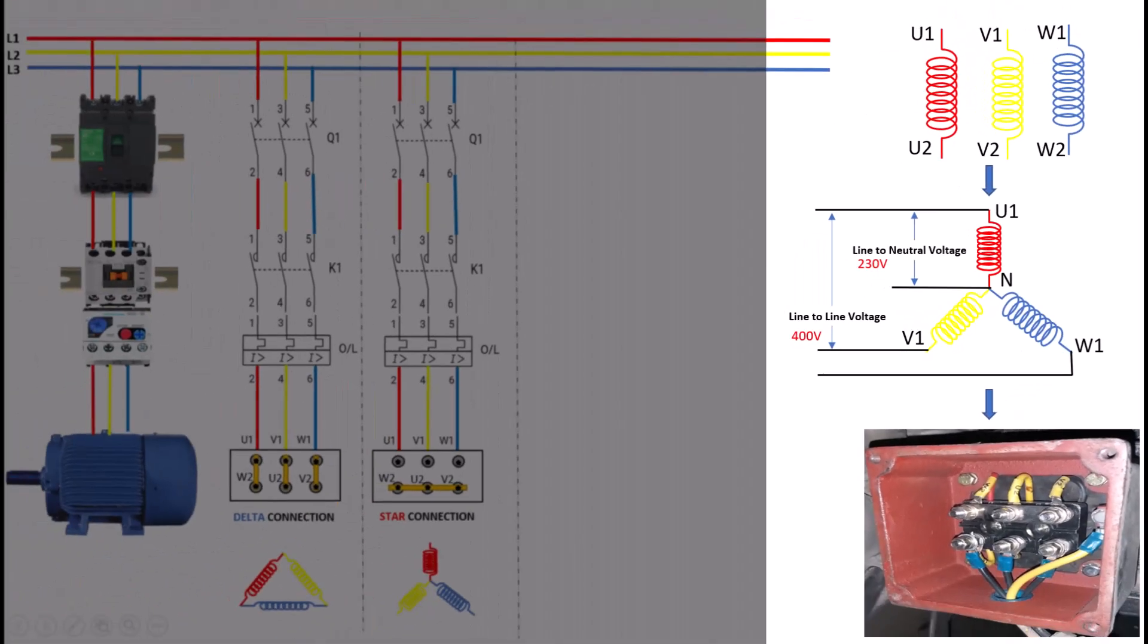One of the main benefits of the star connection is that it reduces the starting current when the motor is first activated. Since the voltage across each winding is lower, the inrush current is also limited, which helps to prevent damage to the motor and reduces the mechanical stress on connected equipment. The star connection is particularly useful in applications where high starting torque is not required. It is ideal for running motors at reduced speeds or in situations where gradual acceleration is beneficial, such as fans and pumps.